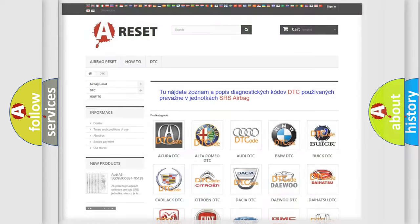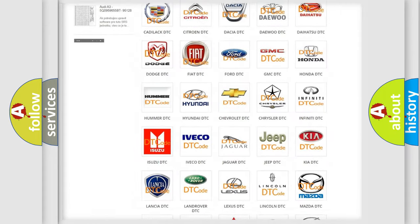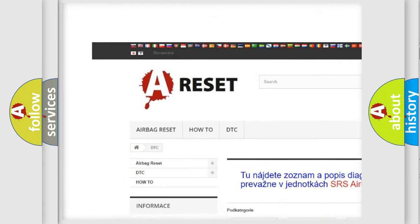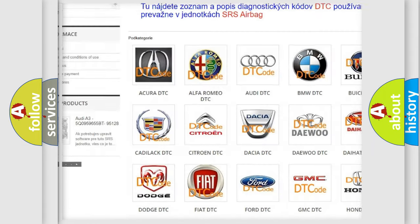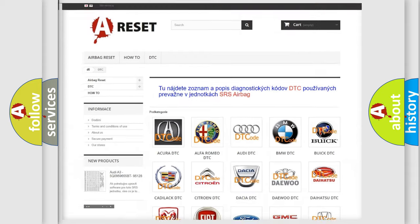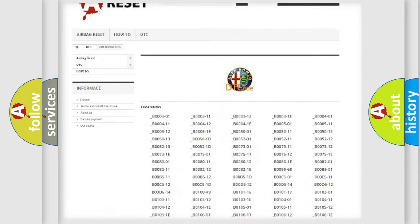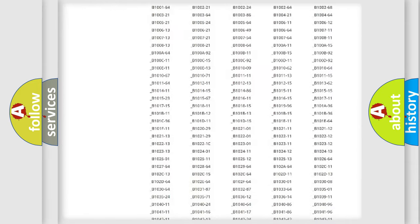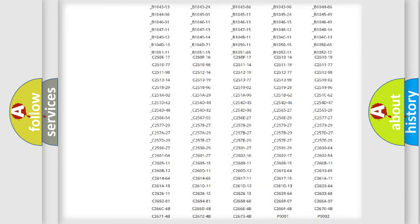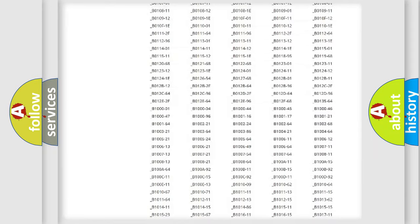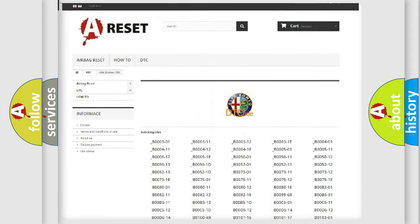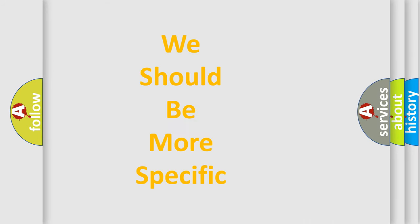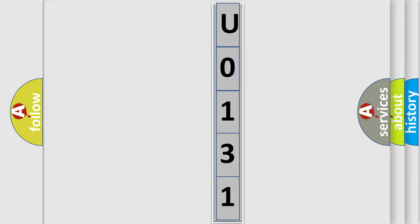Our website airbagreset.sk produces useful videos for you. You do not have to go through the OBD2 protocol anymore to know how to troubleshoot any car breakdown. You will find all the diagnostic codes that can be diagnosed in a car, Alfa Romeo vehicles, and also many other useful things. The following demonstration will help you look into the world of software for car control units.